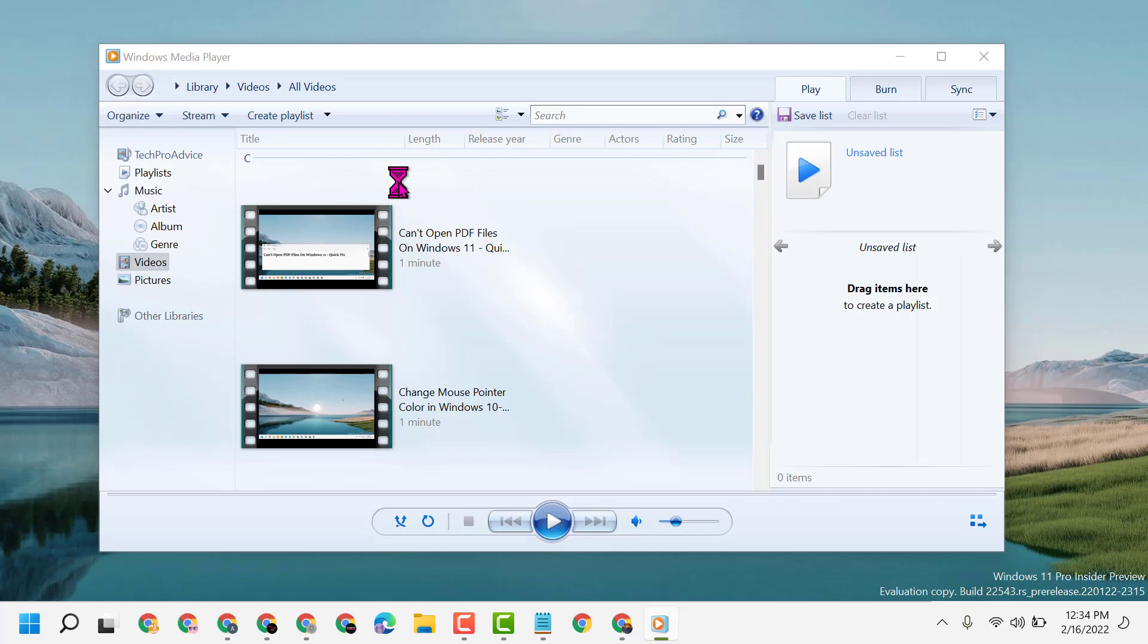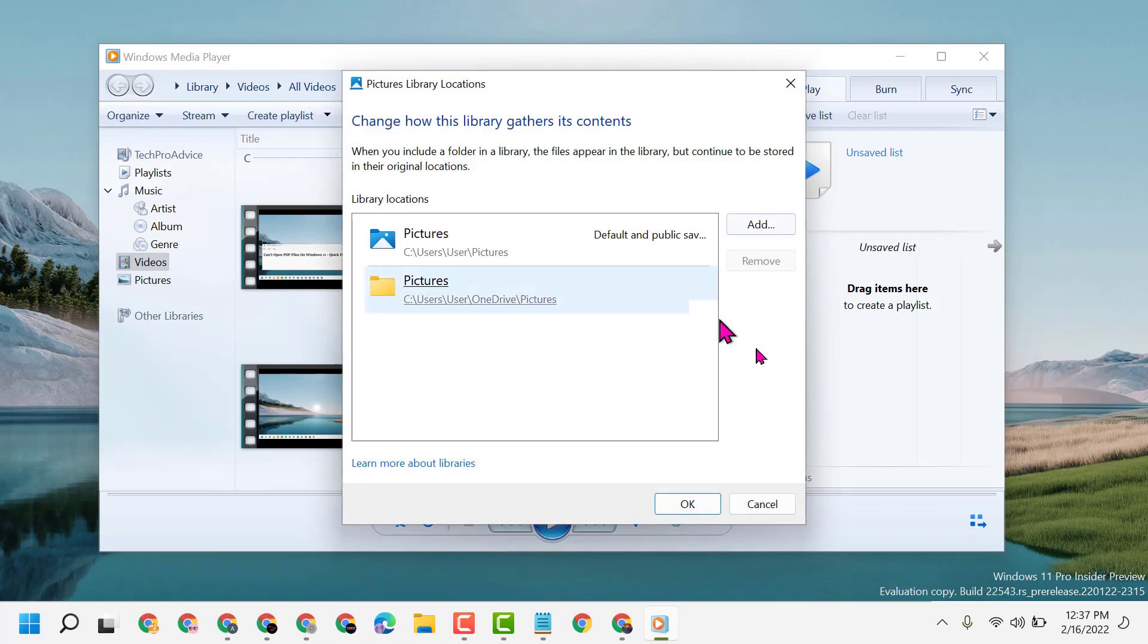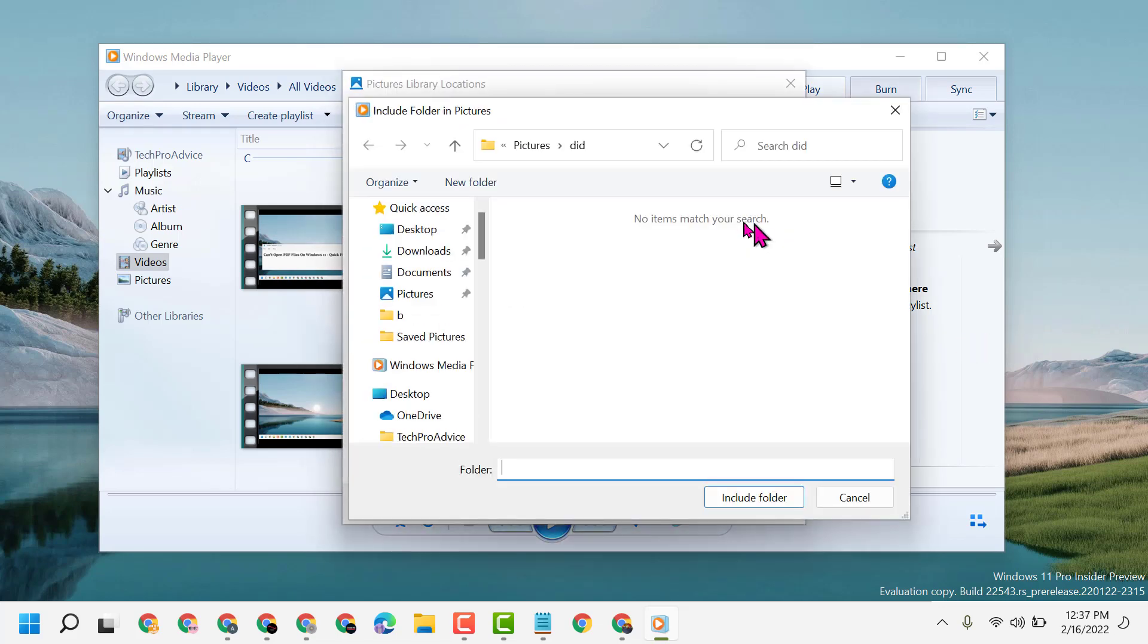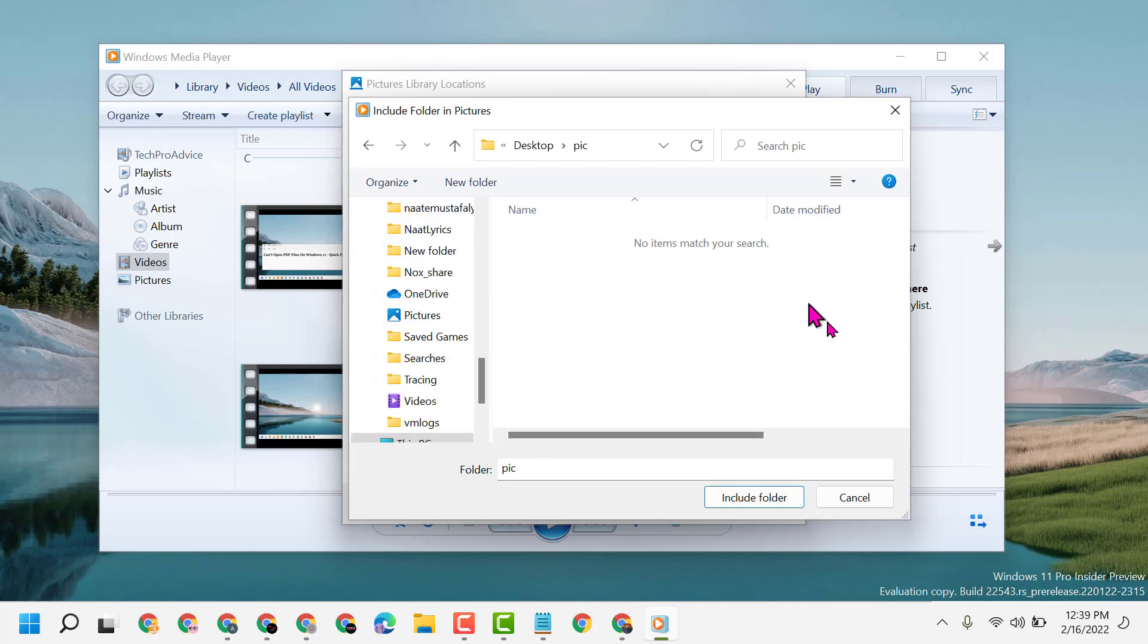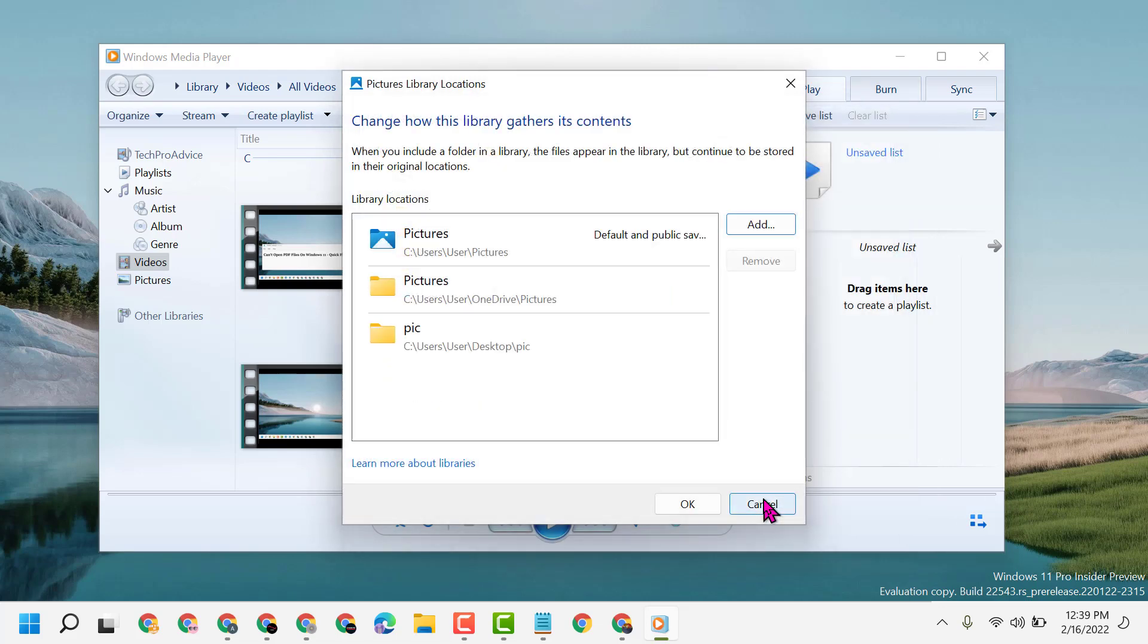Click on 'Add', then select the folder where you have pictures. Click 'Include Folder', then click 'OK'.